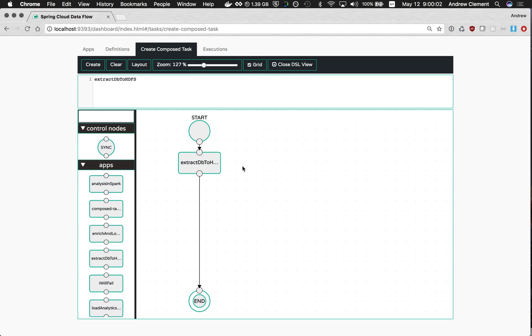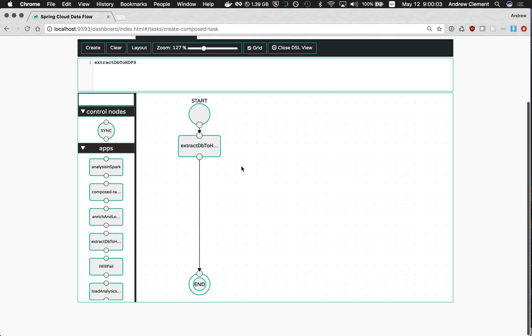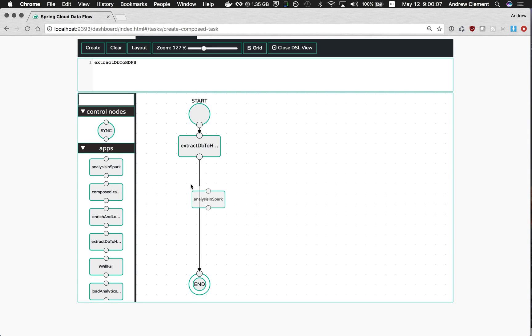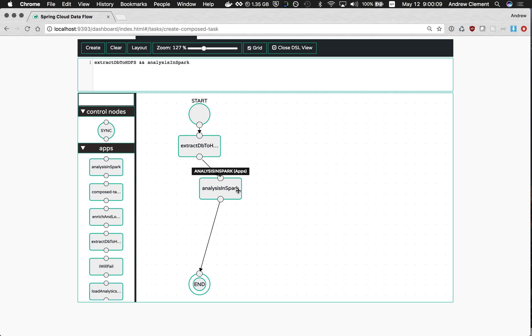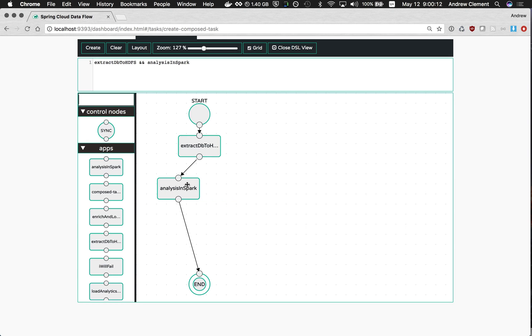Suppose once I've pulled that data into Hadoop, I want to do some work with Spark on it. Notice I'll drop it on the line and that will insert it in the flow, save you a bit of line drawing. So now you'll see the DSL is updated with this construct, which is what we use to do this, then this, then this.